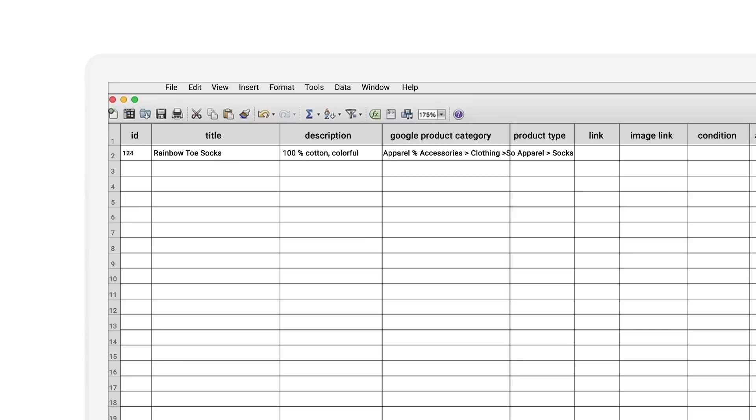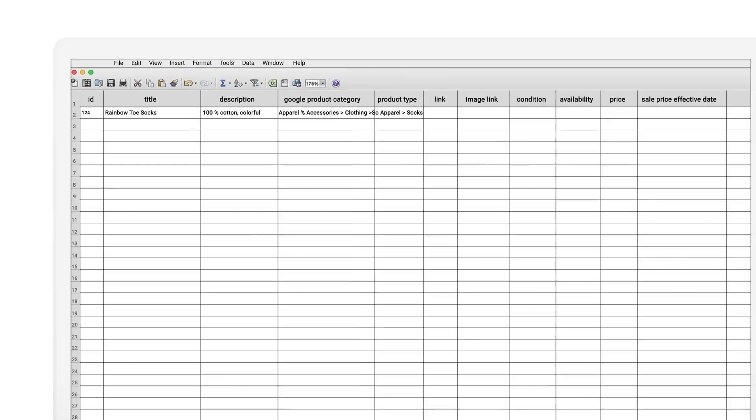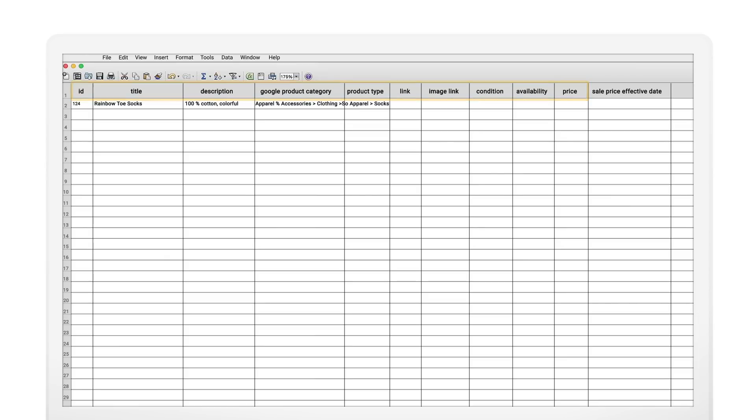Make sure your column headers are correct or they'll get rejected. Certain attributes like your product's title, description, landing page link, image link, price and availability are required, so add them.